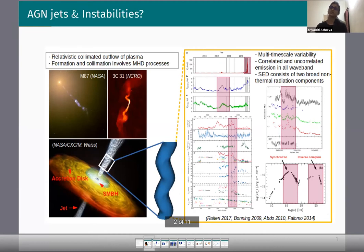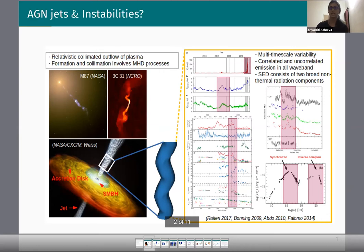To achieve this, we simulate a plasma column that represents a particular section of an AGN jet, which suffers through multiple instabilities, and we analyze the possible imprint of these instabilities on the observed emission features.